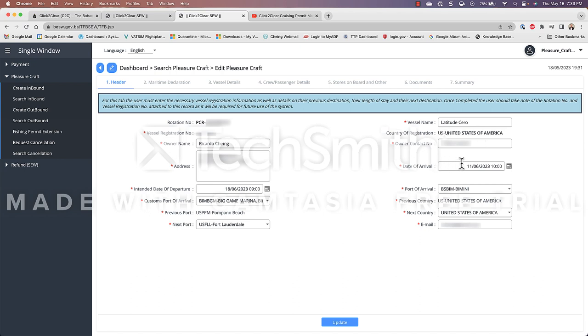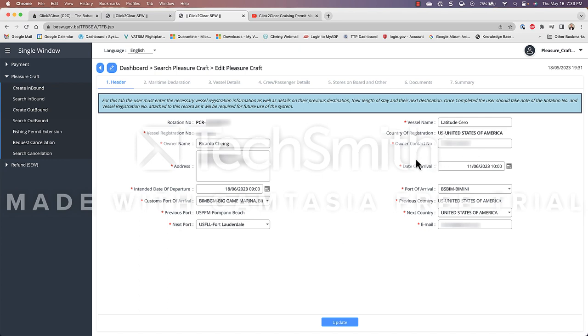that day and please note that Bahamas follows the order of day month and year not the other way around as in the US here we follow month day and year. Again Bahamas follows day month and year. So that would be that date of arrival. Then we have our intended date of departure. When are we leaving the Bahamas? So in this case our trip is from June 11th through June 18th. I estimate that we will be leaving at 9 a.m. and again this doesn't have to be exact. You know just ballpark is all they're looking for.